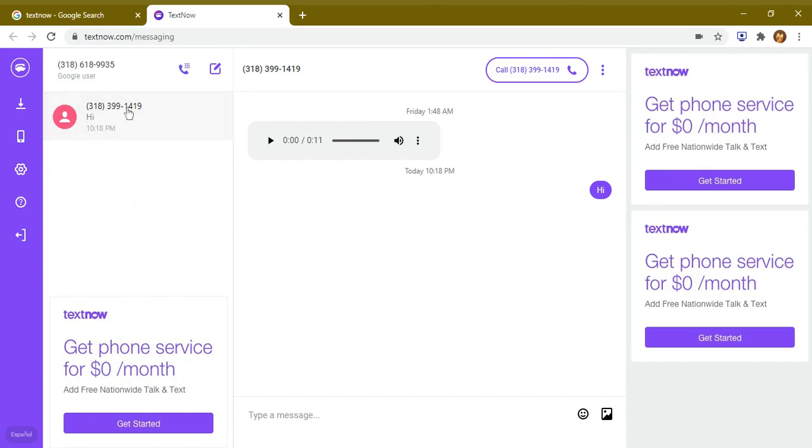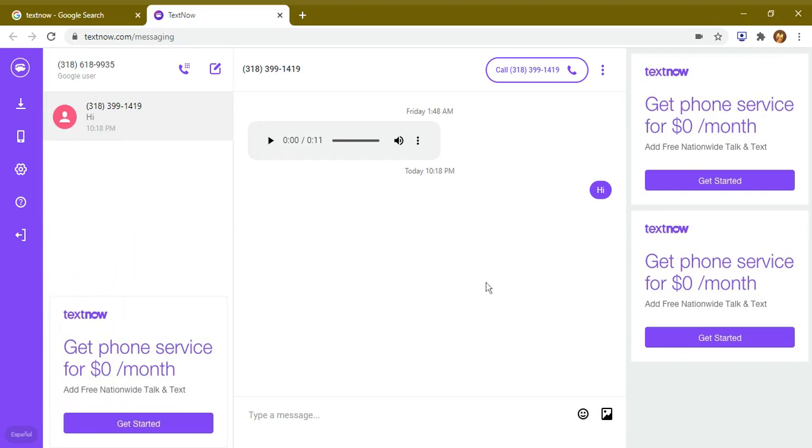You can also send a voice mail like this. You can also receive messages, like one which I have received here. This application is totally free. The number which is shown here is your contact number.